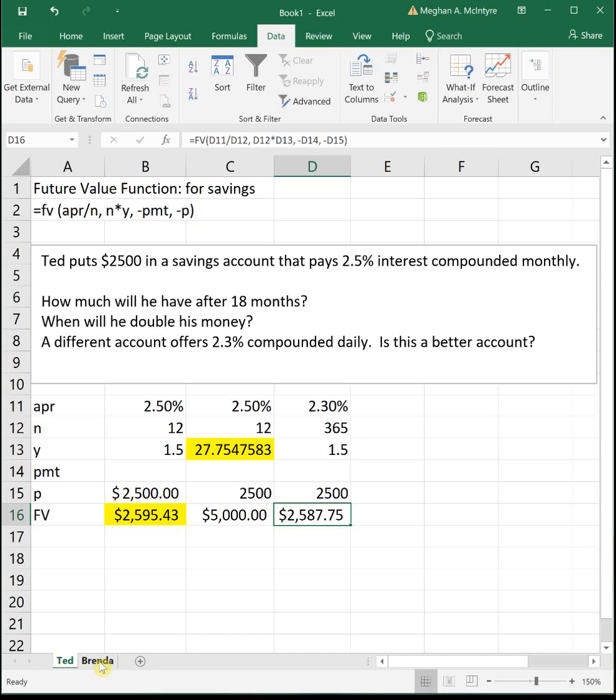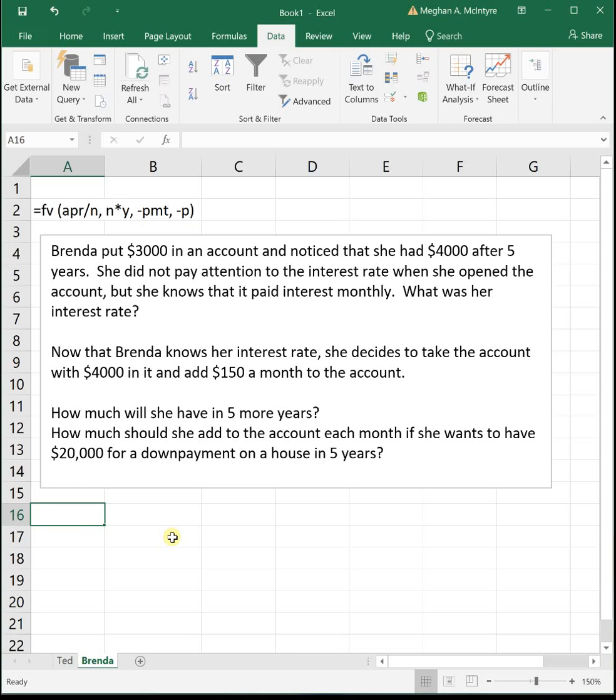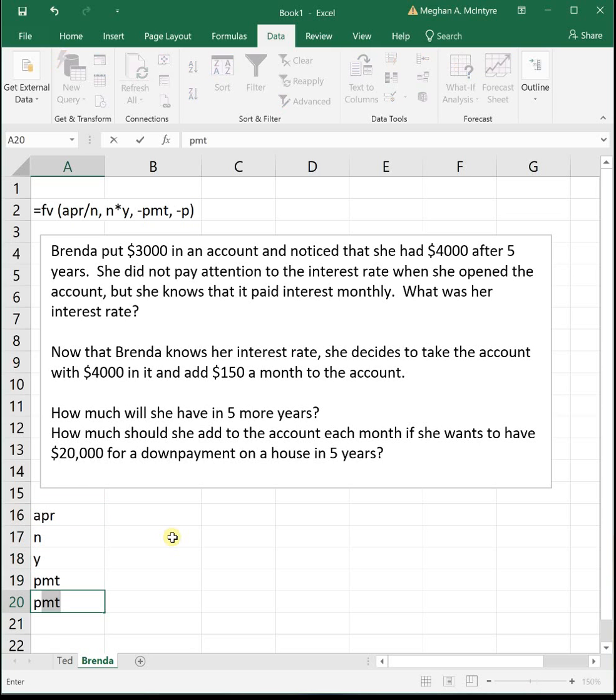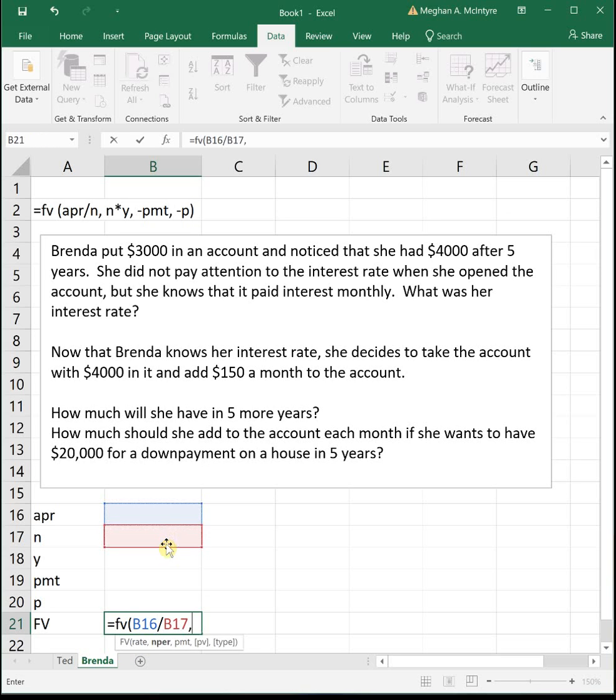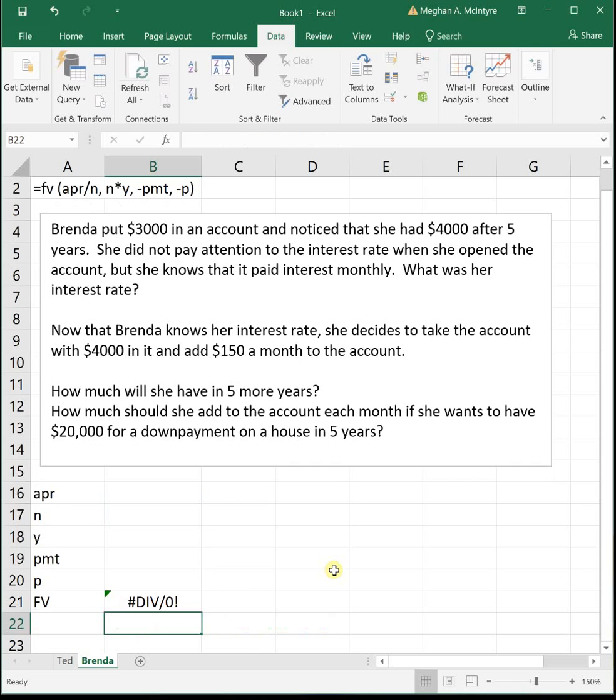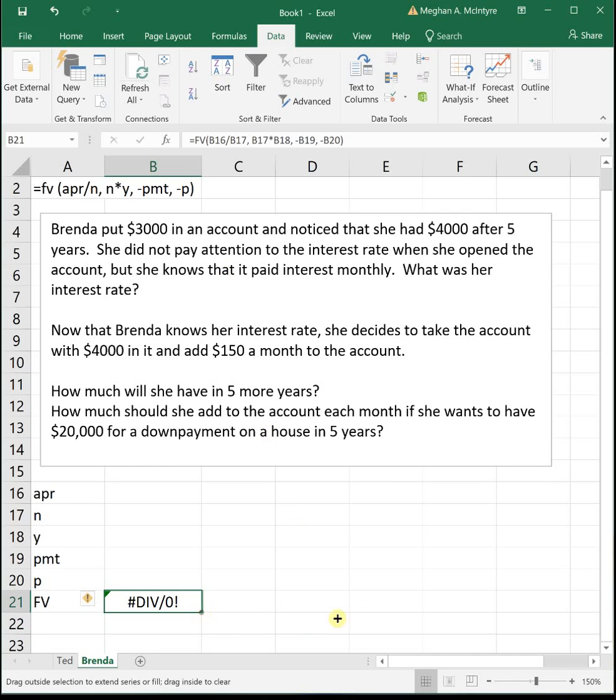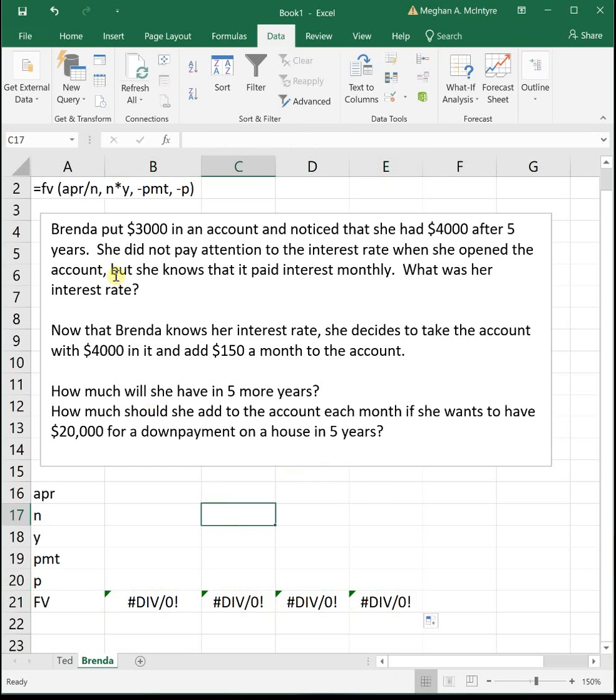All right, let's look at some different practice problems for this. So same formula. We've got our FV function. Remember, this will be printed on the test. You've got to be able to get it from this form up here into Excel. So let's go ahead and do that. So we just list out our variables in the order they appear in the function. And so then we put in our function equals FV parenthesis APR divided by N comma N times Y comma negative PMT comma negative P. And we've got a couple different questions. I'm going to go ahead and drag this over some spots so that we have places to work for different problems.